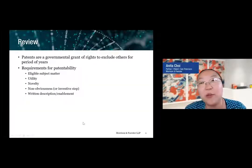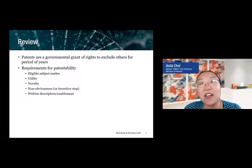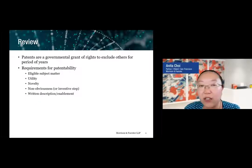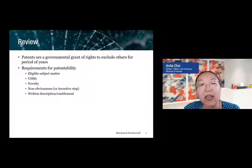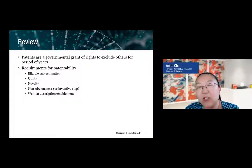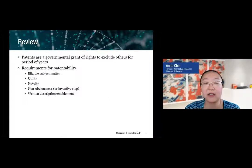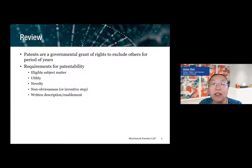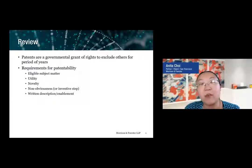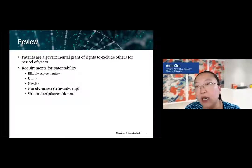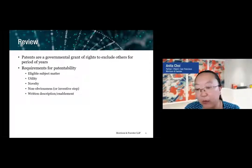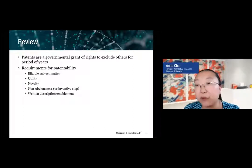As you have heard from the other talks, patents are an exclusionary right — a governmental right that allows you to exclude others for a certain period of years. In order to get that exclusionary right, there are certain requirements. I've outlined five of the key requirements, predominantly based on US law, but these requirements in some shape or form are also effective in other foreign jurisdictions. Those requirements include the subject matter at stake, the utility of the invention, the novelty and non-obviousness of the invention, as well as written description and enablement. We'll touch on how this plays out for small molecule cases.